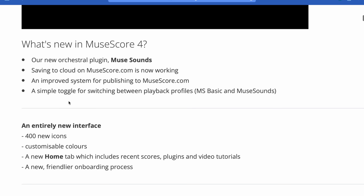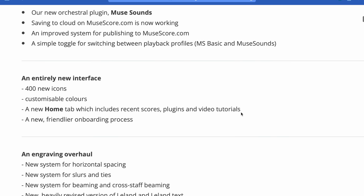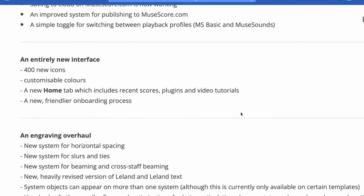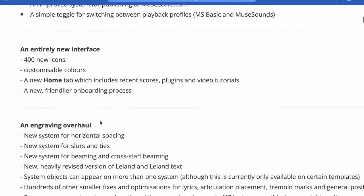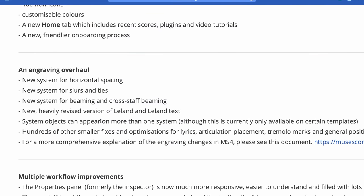Improved system for publishing to MuseScore, a simple switching back between profiles, MS Basic and Muse Sounds. Muse Sounds again is the orchestral plugin. We'll get into that. I'm going to the next section, an entirely new interface, 400 new icons, customizable colors, a friendlier onboarding process, which is great. And we also have some new engraving overhaul.